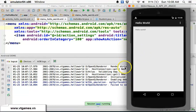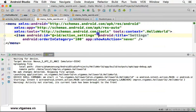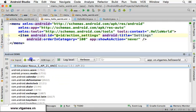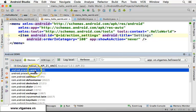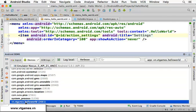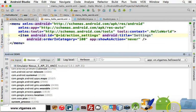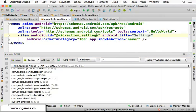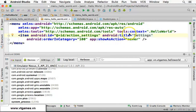Now let me show you how to stop the app from Android Studio. Open the Android tool window. Here you can see our Nexus 5 device and all the running processes, identified by their package name. Find our app process in the list and click the Stop button. The process stops. You can click Run again to restart it.